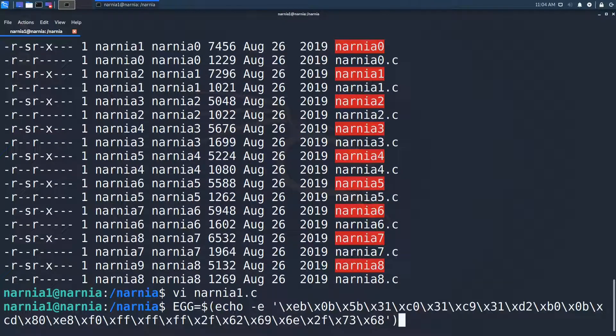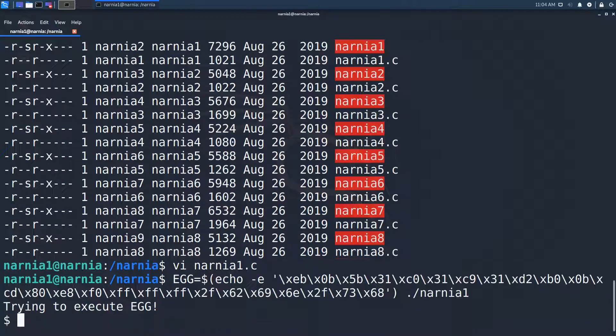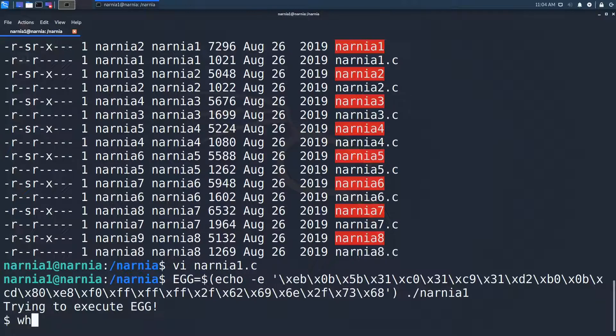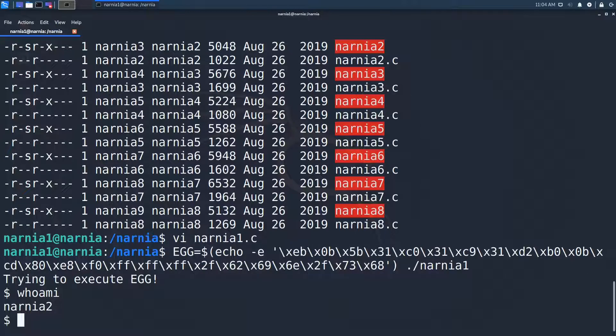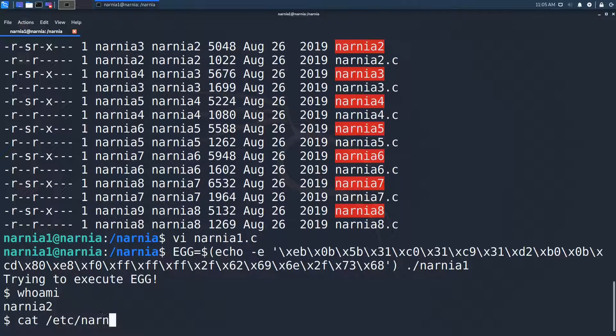With that, we call narnia1 and we should be able to pop a shell. And there we have it. Let's quickly see who we are with whoami. narnia2, perfect. So let's get the password and we're done.